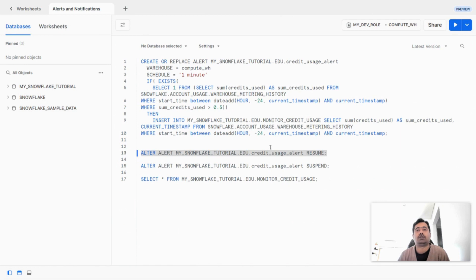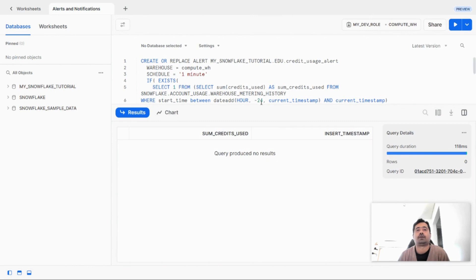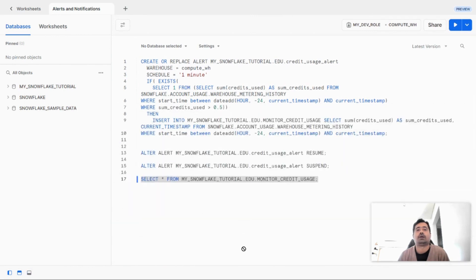I have created this new table in which we are going to insert the credits. Let's check this table — it's currently empty. We have resumed the alert. Now after one minute, let's go and check if the alert has been successfully evaluated and the data has been inserted. While we wait, let's run this query to check how many credits were actually used in the last 24 hours.